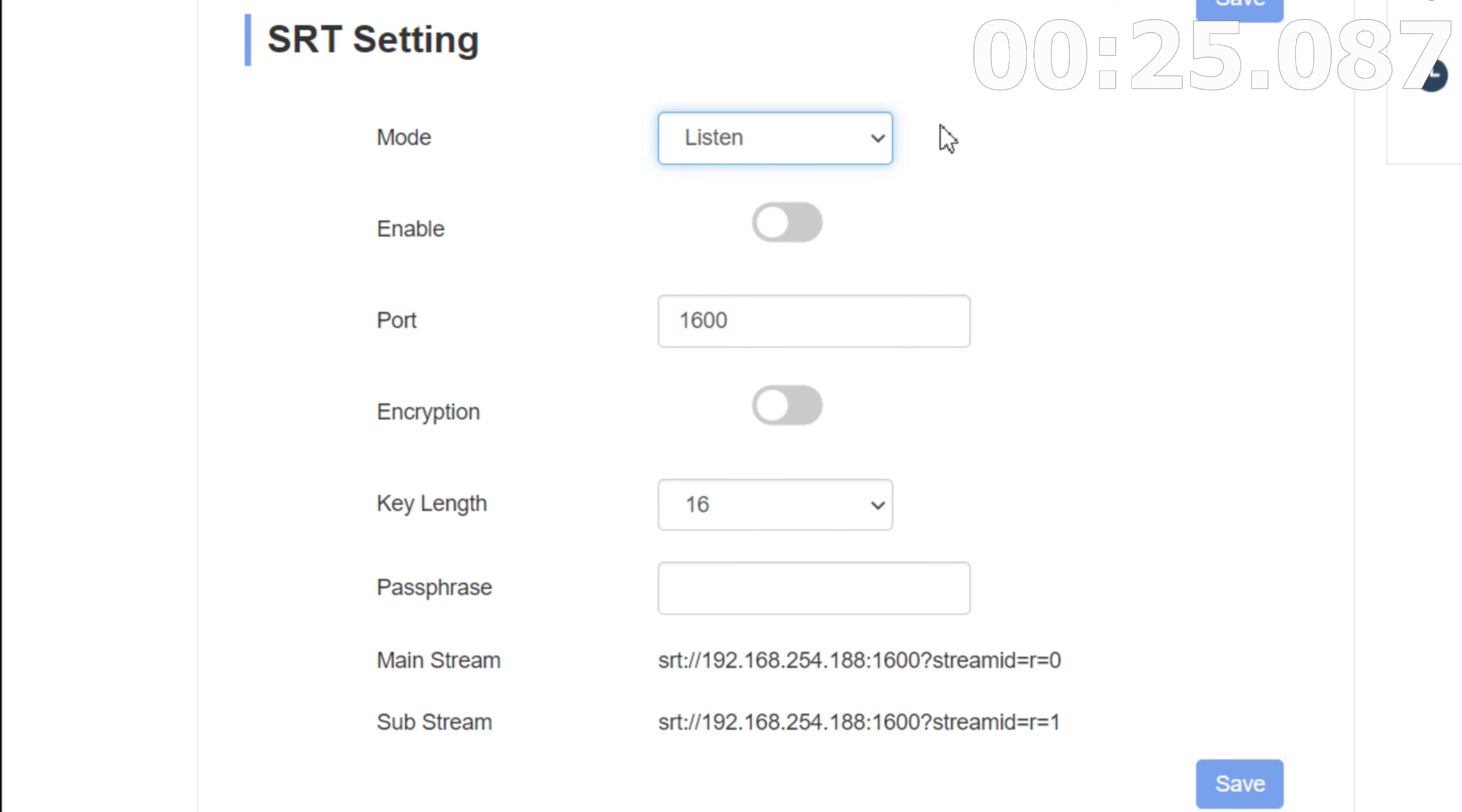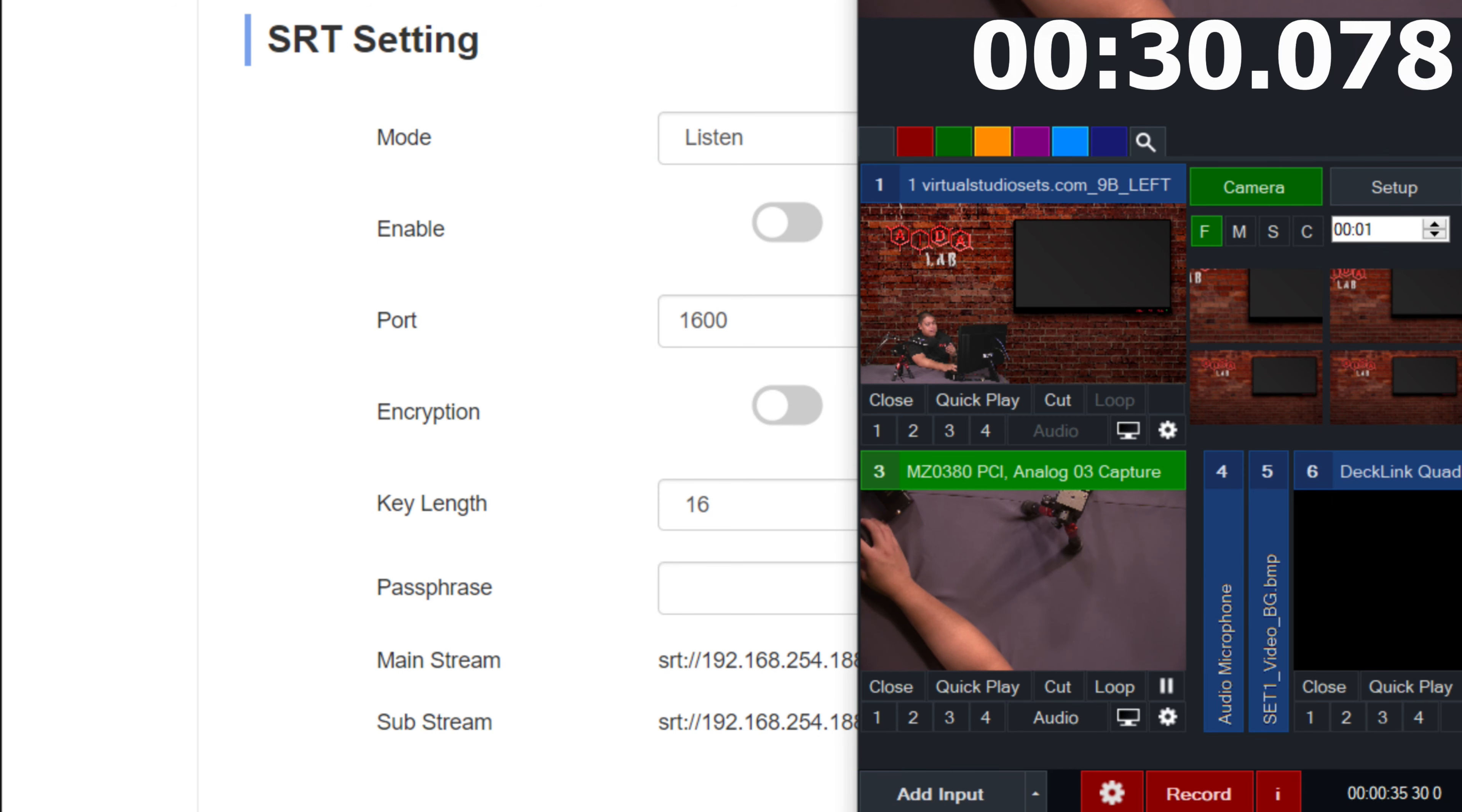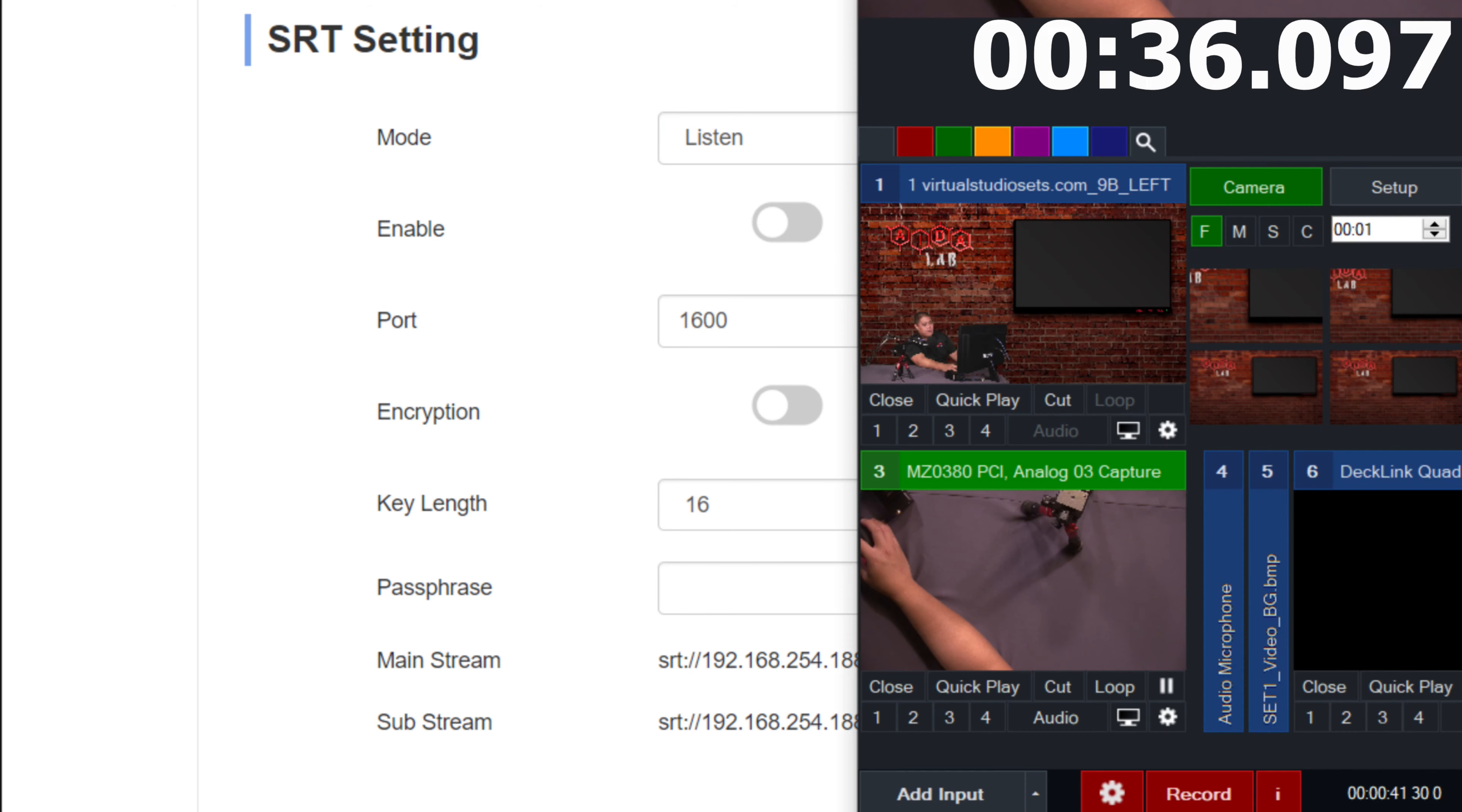Basically, if you have your camera on listen or caller, you have to make sure that the software or whatever you're trying to take the stream in is the opposite to that. So listen is one side, caller is the other. So in this case, we're going to make vMix a caller later on.